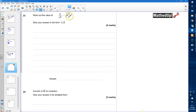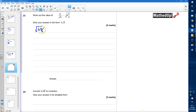We've got the square root of 6 and 3 quarters. I'm going to start by writing that as an improper fraction. 6 whole ones is going to be 24 quarters. I've got 24 quarters and another 3 quarters, so that's going to be 27 quarters.